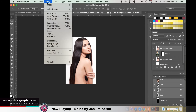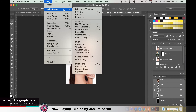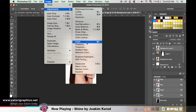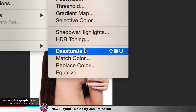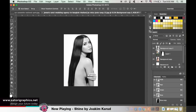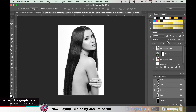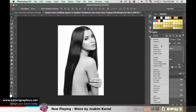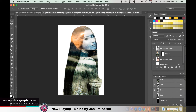We need to desaturate it by making it black and white. Now this is where the magic happens — change the blending option to something like Overlay. Play around with the options and choose the one that's best for your double exposure design.